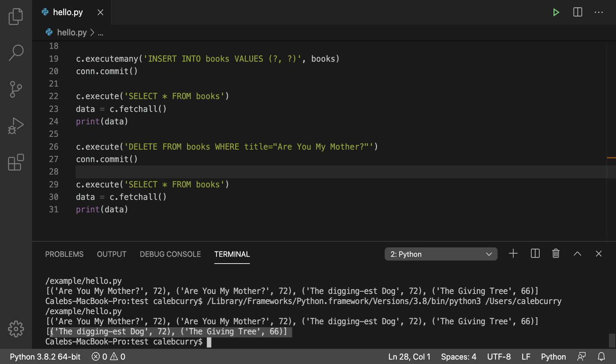But at least you know how to delete now. But let's see what else we could do. Well with these books there's actually a row column that we're not seeing here.